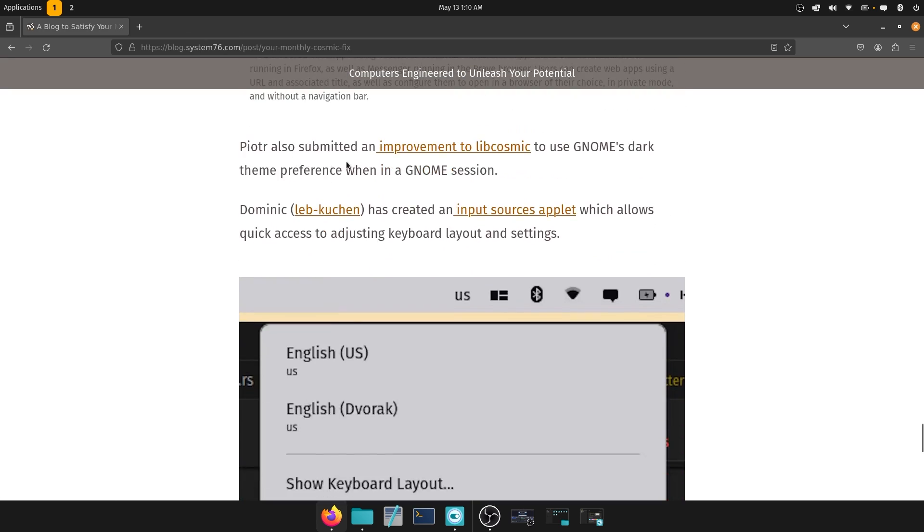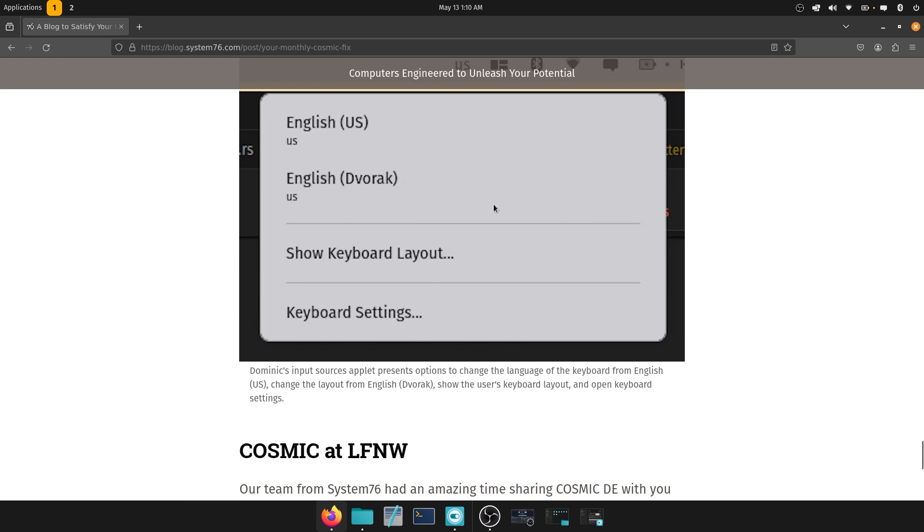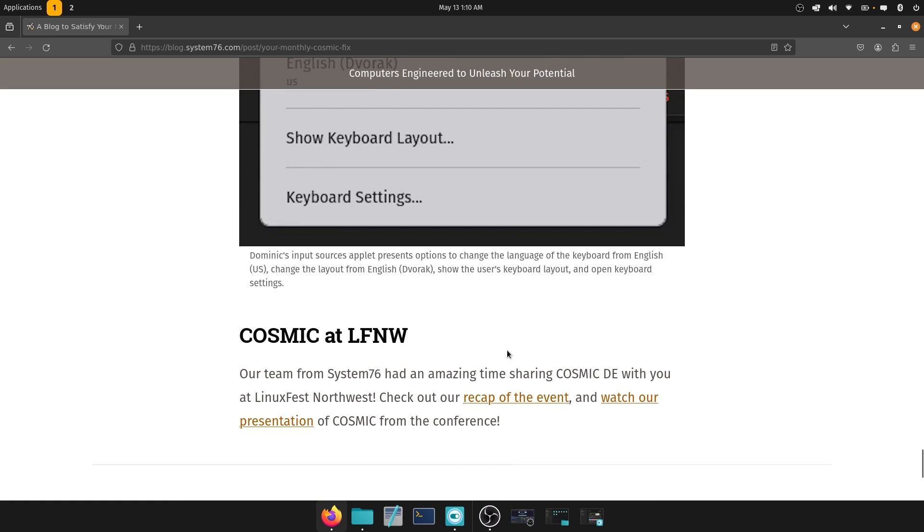Piotr also submitted an improvement to libcosmic to use GNOME's dark theme preference when in a GNOME session. Really, really, really important to do that. And Dominic has created an input sources applet, which allows quick access to adjusting keyboard layouts and settings. Pretty good.